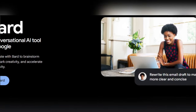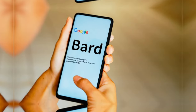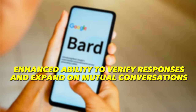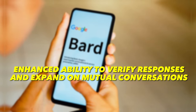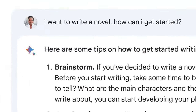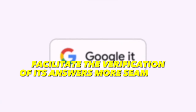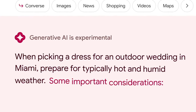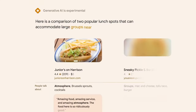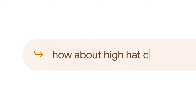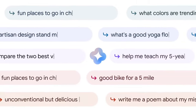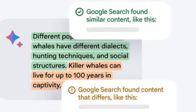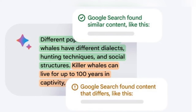Another awesome feature is the enhanced ability to verify responses and expand on mutual conversations. Starting today with responses available in English, BARD introduces a Google It button to facilitate the verification of its answers more seamlessly. By clicking the G icon, BARD will review the response and assess the availability of corroborative content on the web. If a statement can be scrutinized, you'll have the option to click on the emphasized phrases, allowing you to explore further and uncover supporting or opposing information identified by the search.